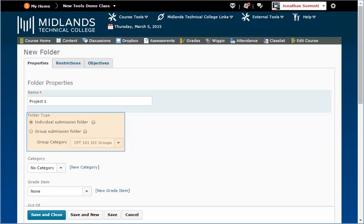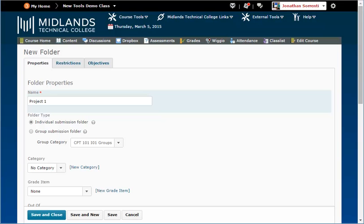In the Folder Type field, you can choose individual or group submission. If you want to use the group submission option, you will need to have groups already set up.